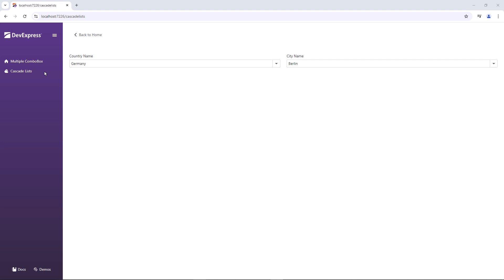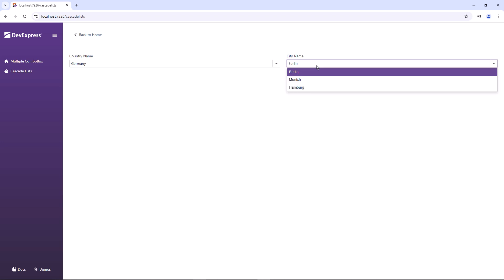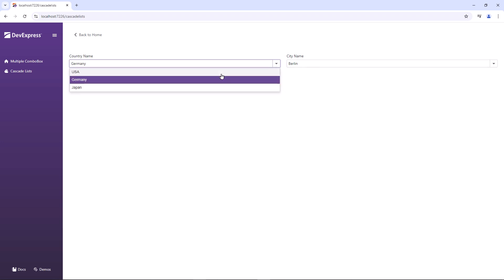And as you can see, the combo boxes display countries and cities. When Germany is selected, the second combo box displays Berlin, Munich, Hamburg. However, when I select another country, the city list does not change.